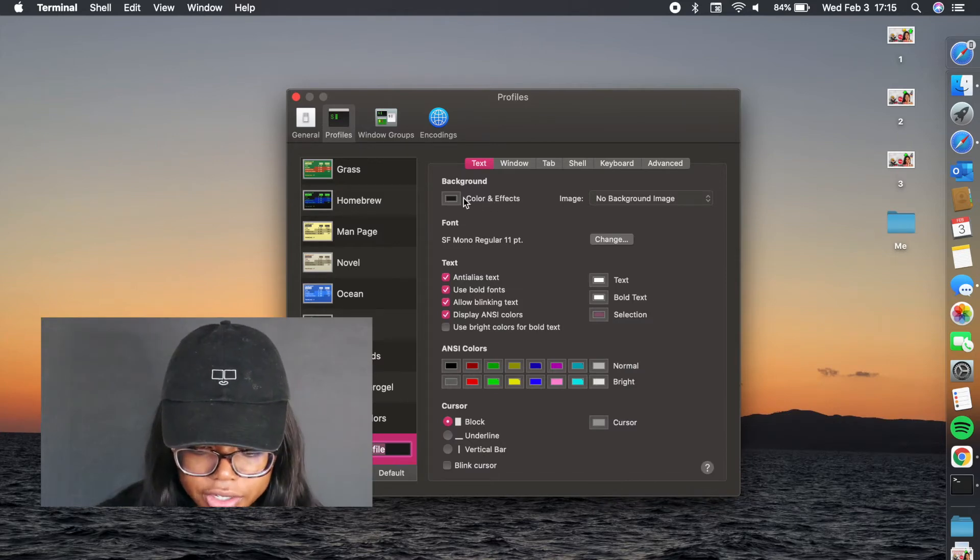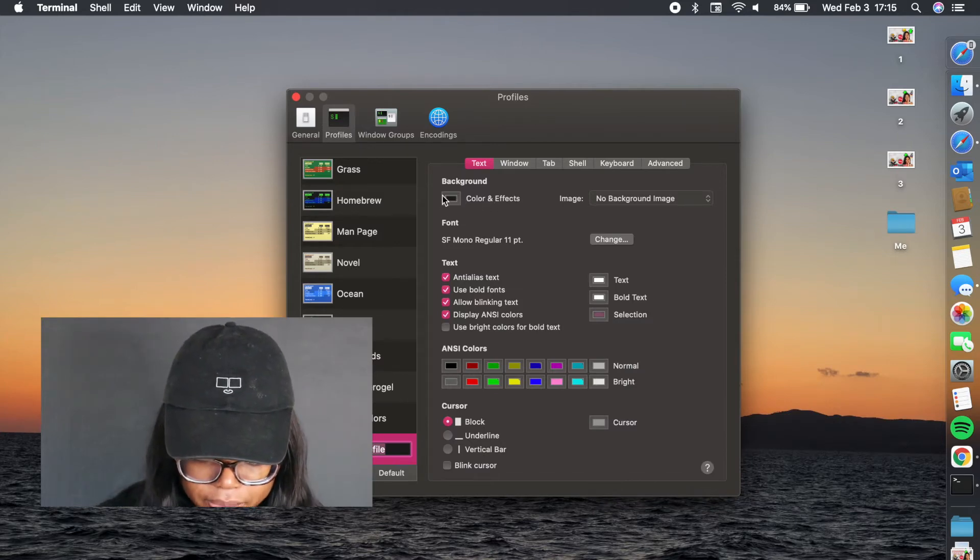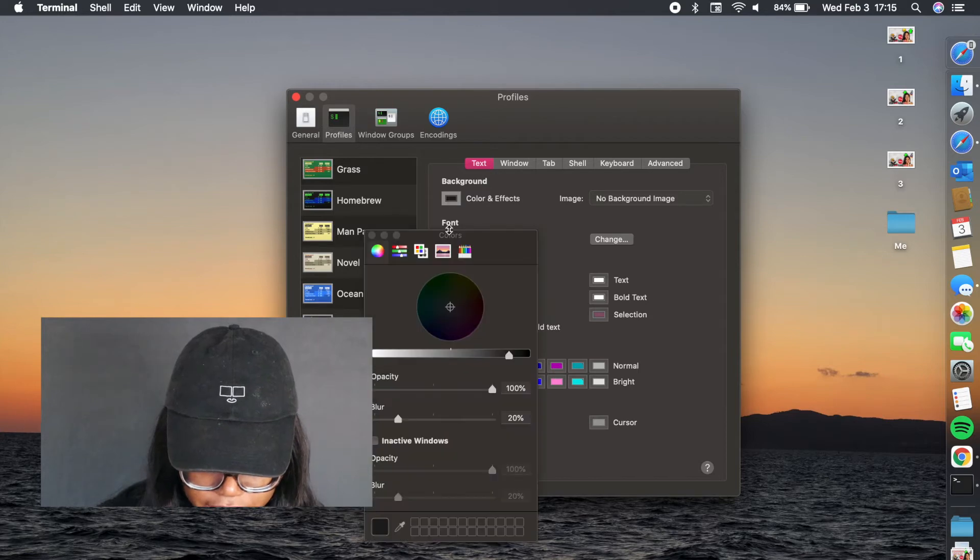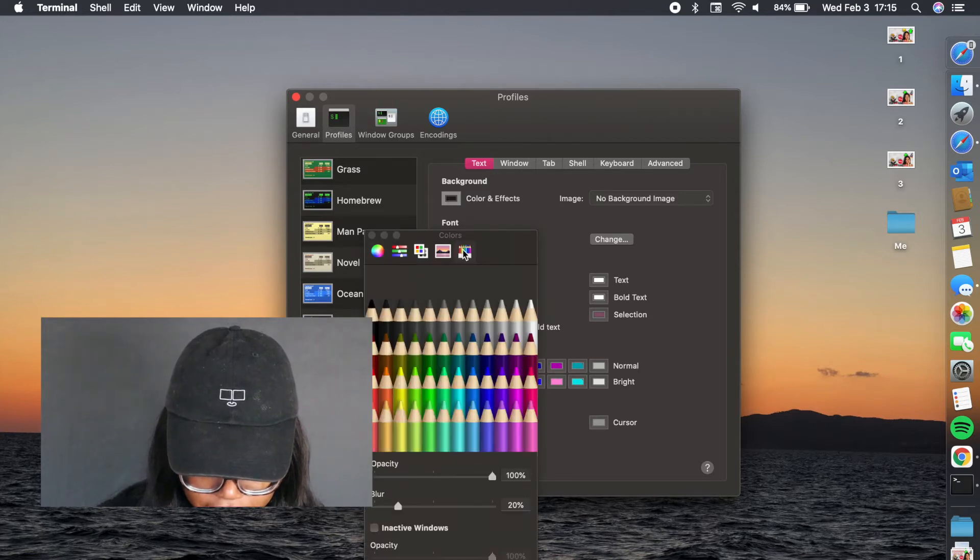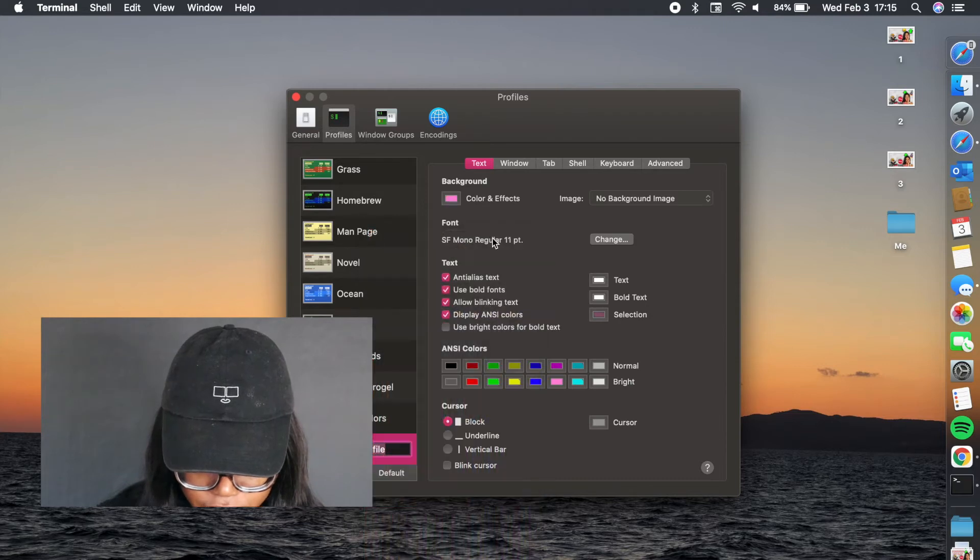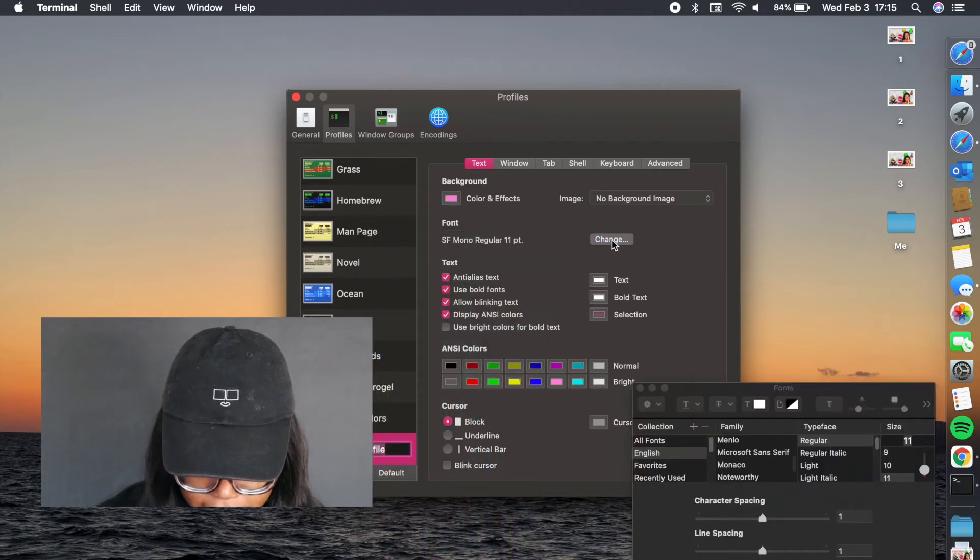You can actually change it to any color you want. For the background up here, let's just say I want to do pink. So let's change mine to pink. Now my background is going to be pink, and then you can also change the font if that's something that you want to do.